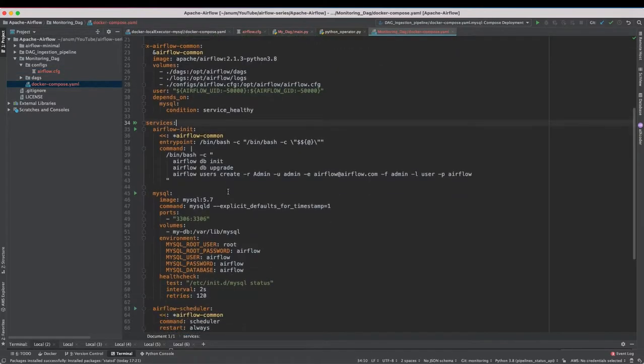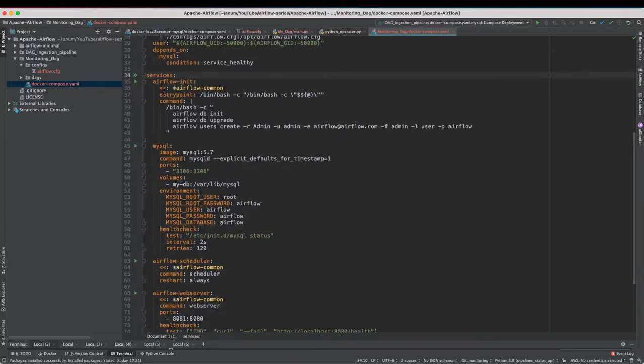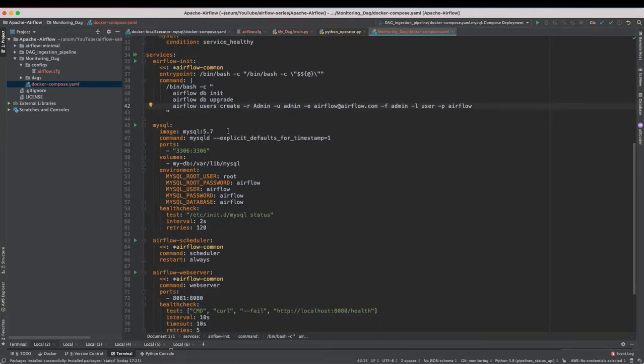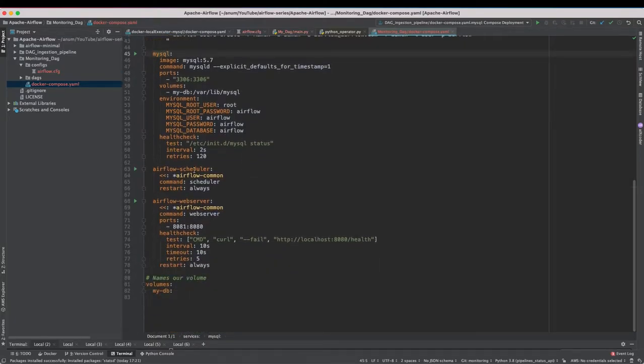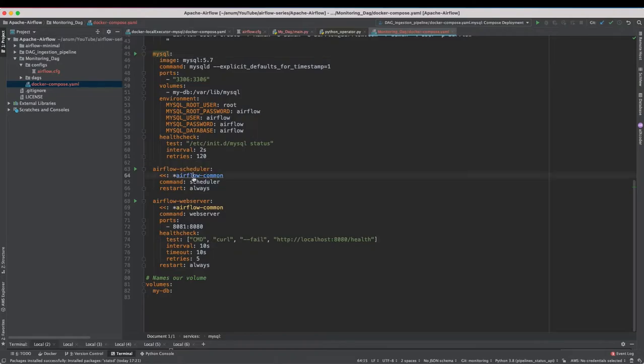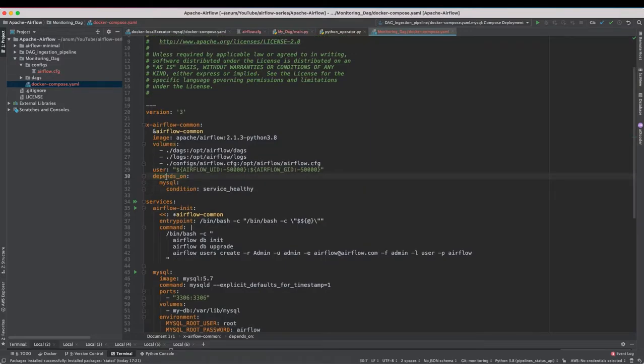So we have like a bunch of components running here. Airflow init that runs the Airflow database migration and creates the admin user. Then we have MySQL. We have scheduler and web server which uses Airflow common that includes images and volume and user and it depends on MySQL. Pretty much straightforward stuff if you are already familiar with how Docker Compose works.